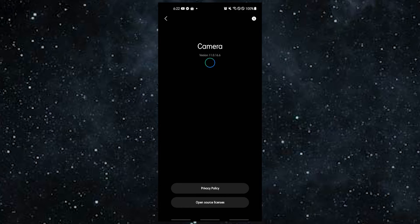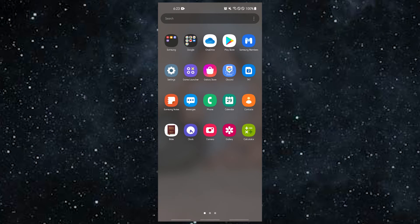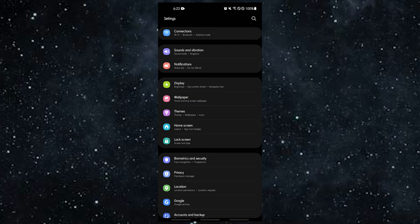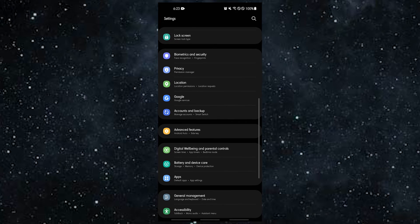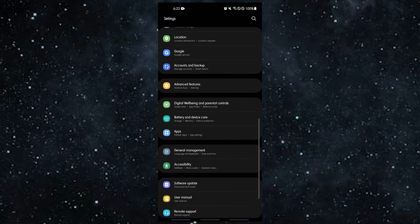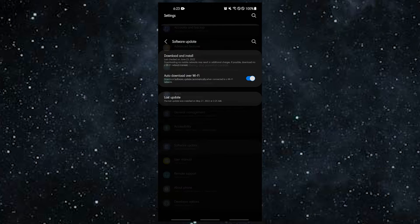Aside from making sure the camera app is up to date, you should also make sure your device is running the latest version of Android. Here's what you need to do: Open the Settings app, select Software Update, then tap Download and Install.